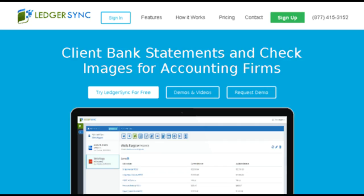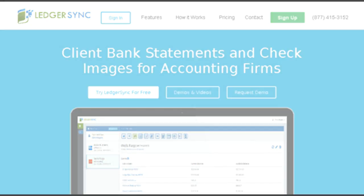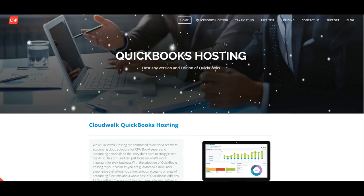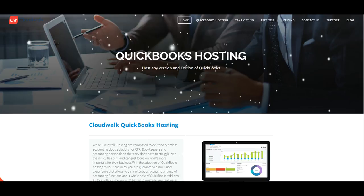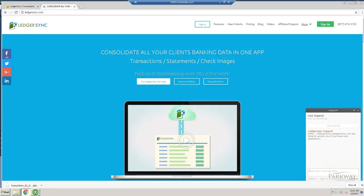Hey guys, Matthew with Parkway Business Solutions bringing you a new video, this time from the clouds. We're in Cloudwalk's web portal that's hosting a sample copy of a QuickBooks desktop file to demonstrate that you can utilize any type of a cloud-based environment with LedgerSync just as easily as you can with desktop.